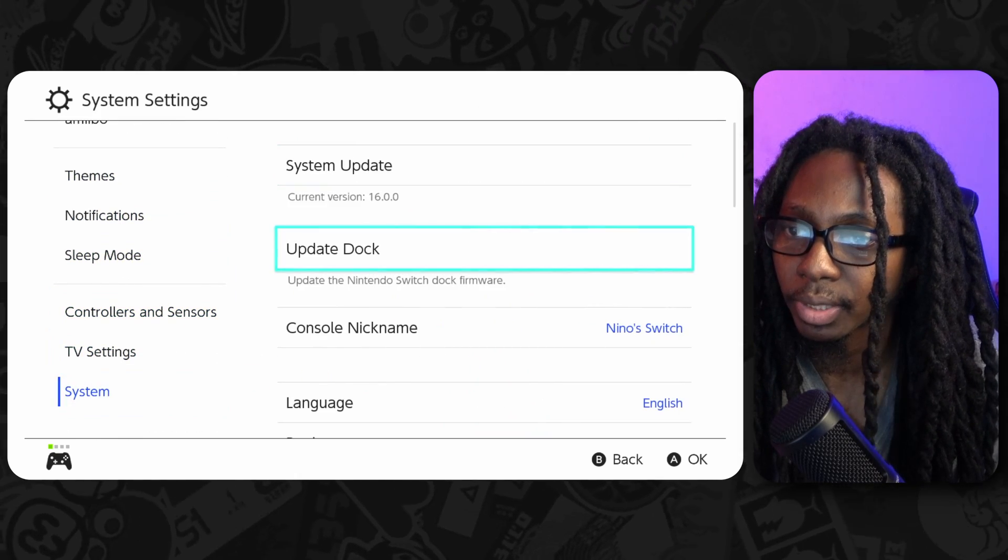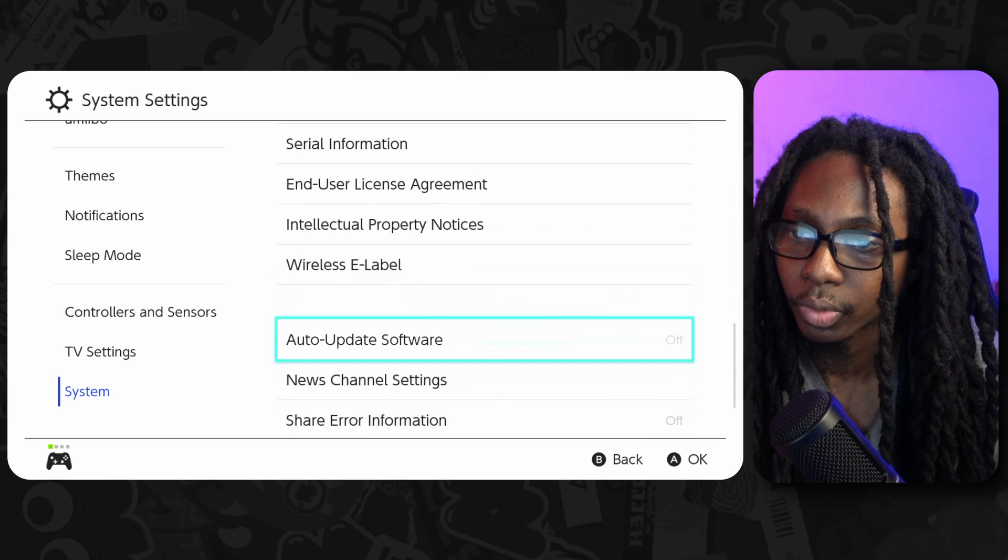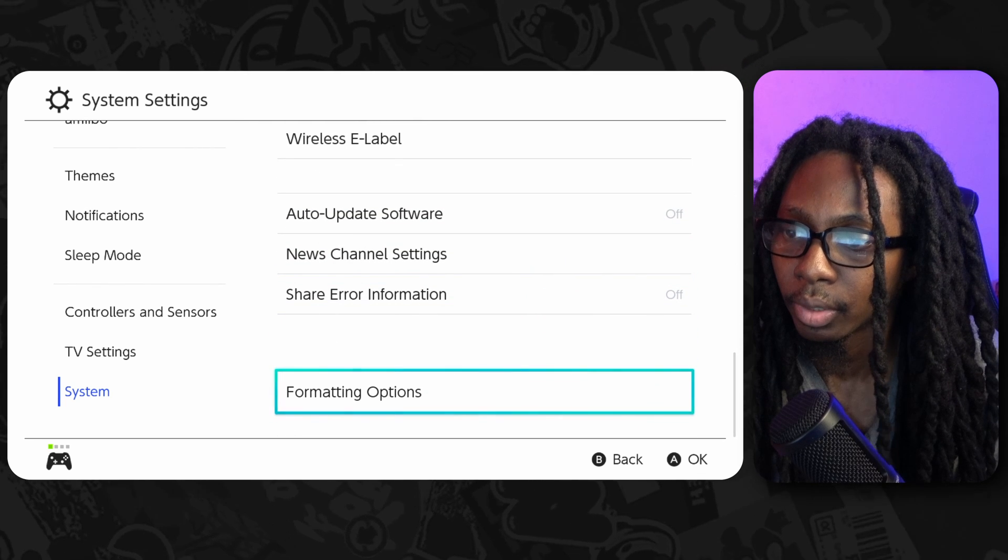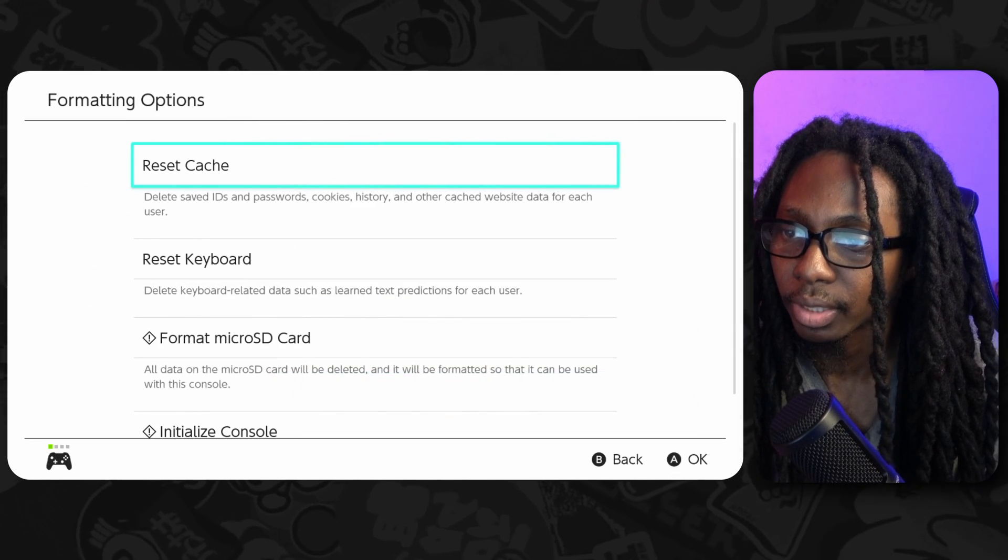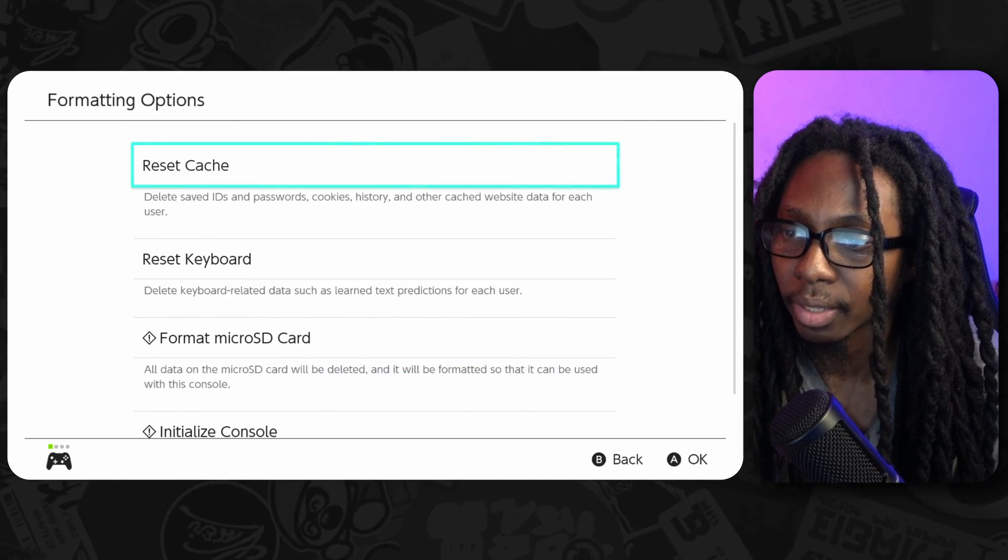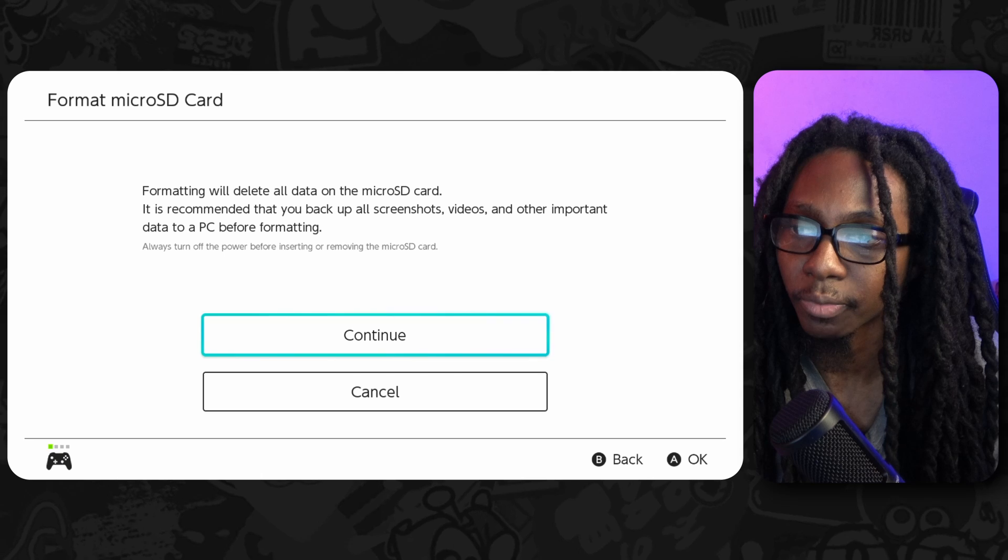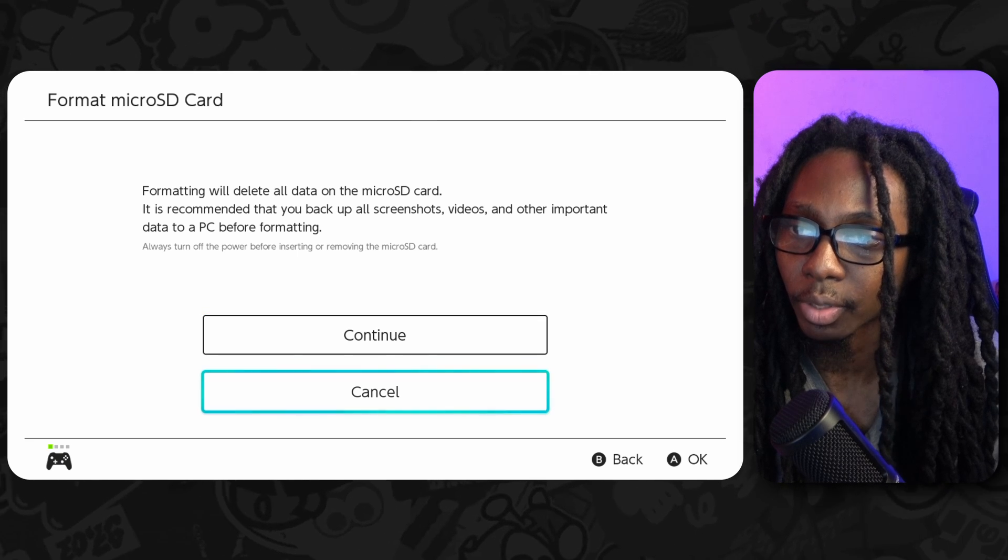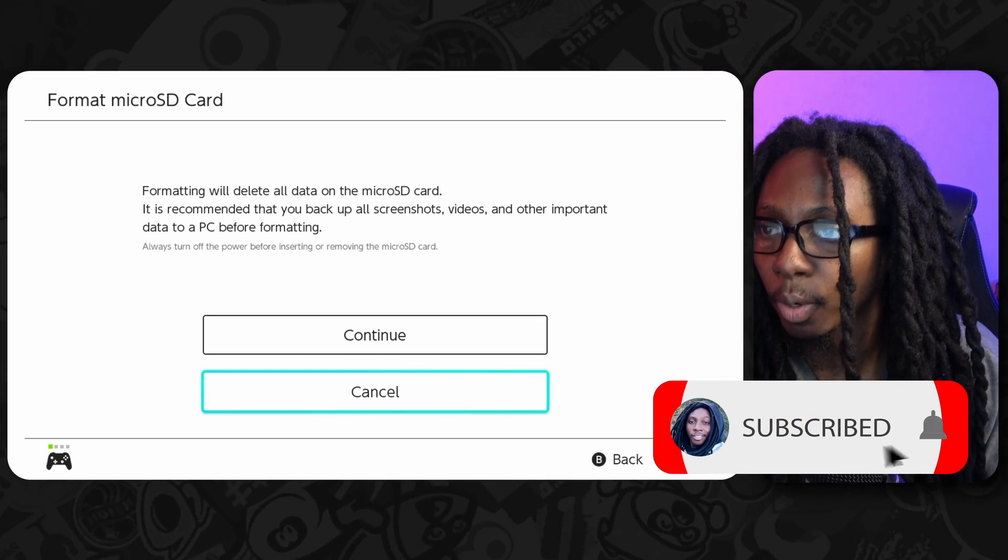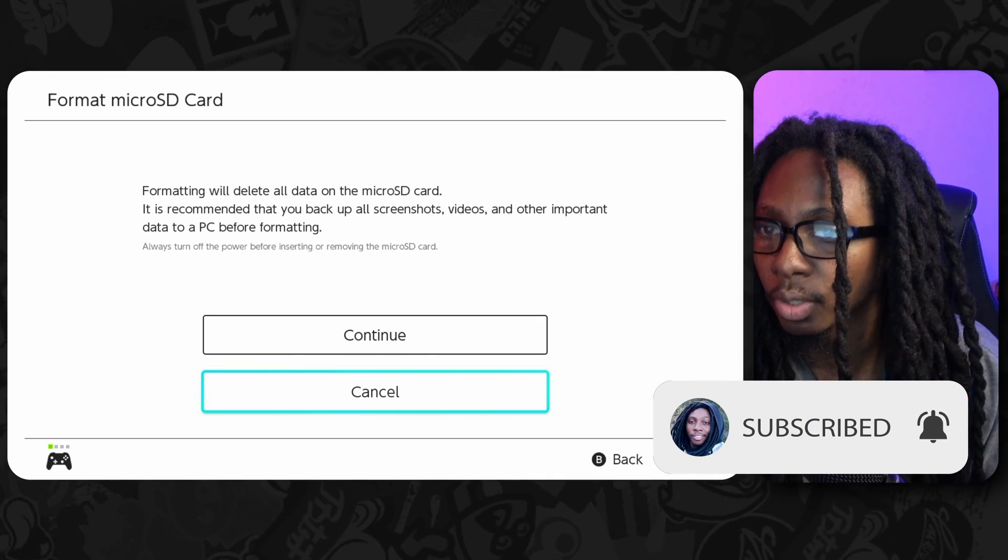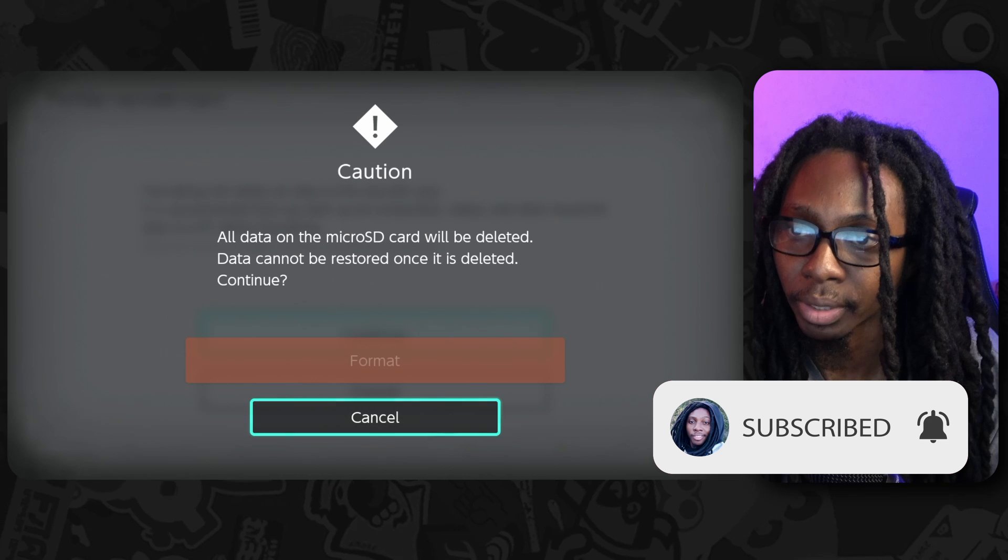Okay, so you want to go all the way to System Settings. We're going to go to System, all the way down where it says Formatting Options. So what you want to do here is actually format the micro SD card.